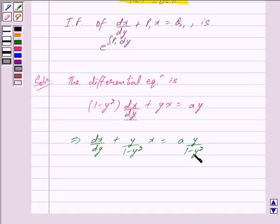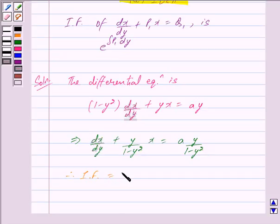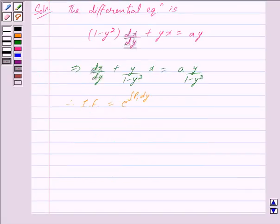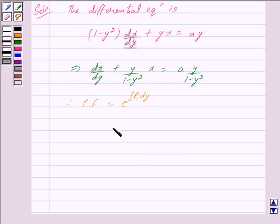This differential equation is of the form dx/dy + P₁x = Q₁. Therefore the integrating factor is given by e raised to the power integral of P₁ dy. Comparing with the key idea, we can clearly see that P₁ = y/(1 - y²). Therefore the integrating factor equals e raised to the power integral of y/(1 - y²) dy.